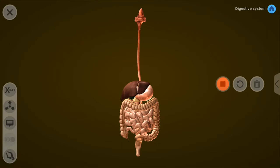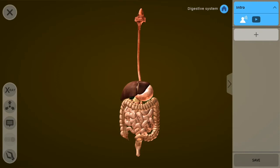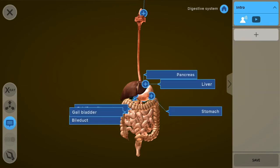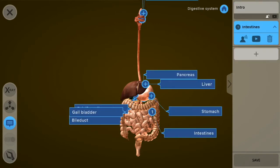I've named my course Digestive System 101, and I want to make this lesson about the intestines. I've recorded some audio to introduce this: 'This lesson about the digestive system is going to focus on the intestines.' That sounds good. Now I'm going to add some more in-depth recordings about the digestive system itself by adding a memo and selecting the intestines.